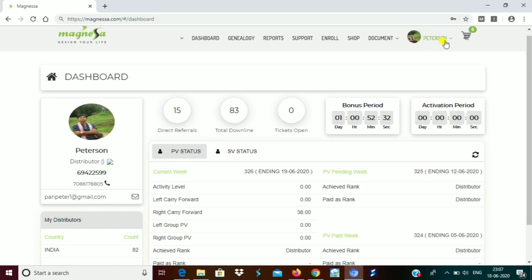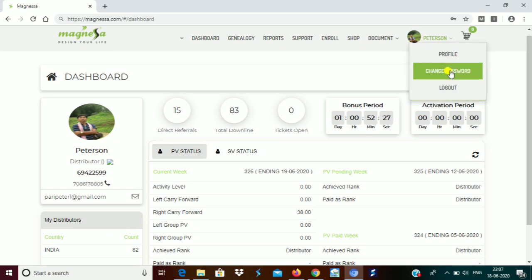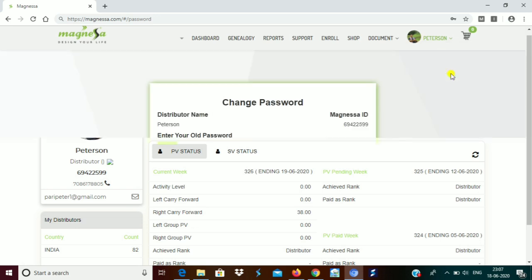You can see my profile over there — 'Peterson' — click this. You will see 'Profile' and 'Change Password'. Click 'Change Password'. On the Change Password page, your distributor name and other details are shown. Enter your old password which you currently have.